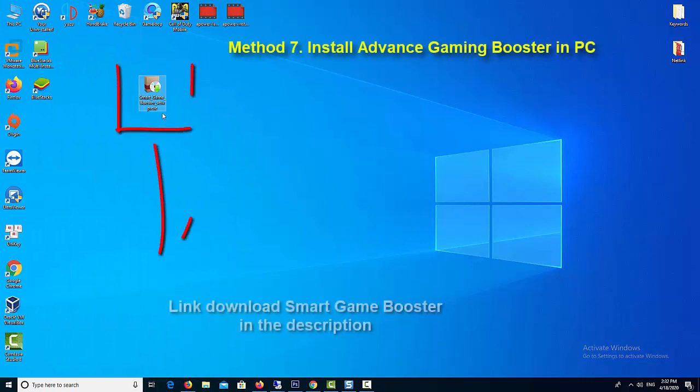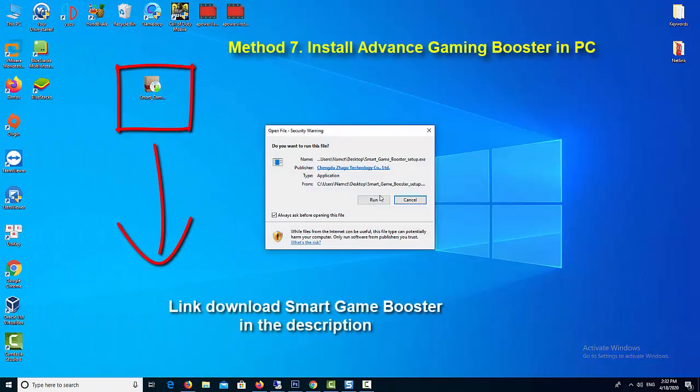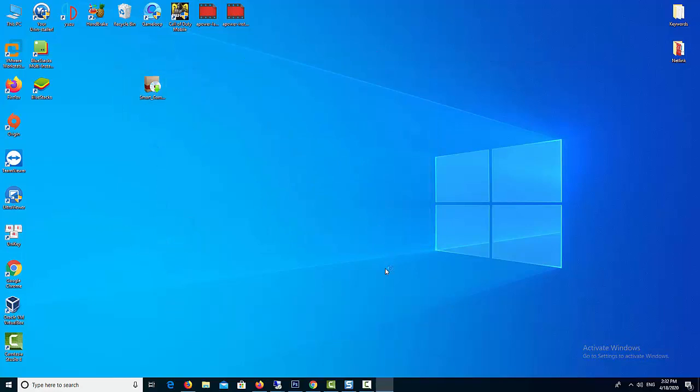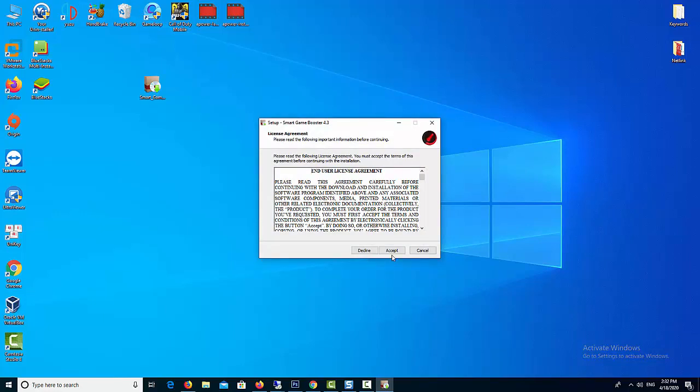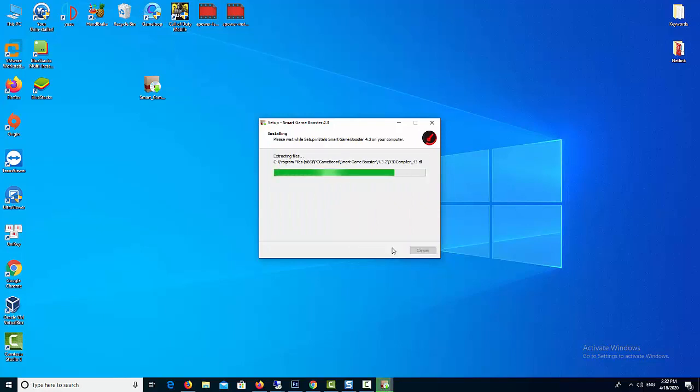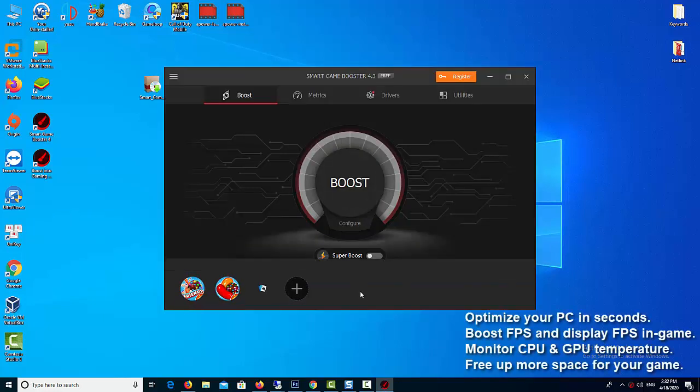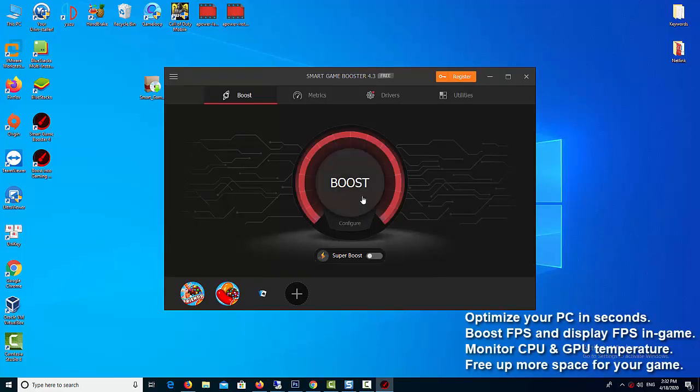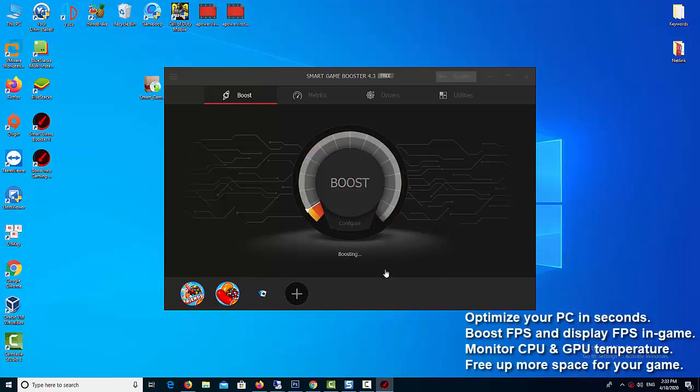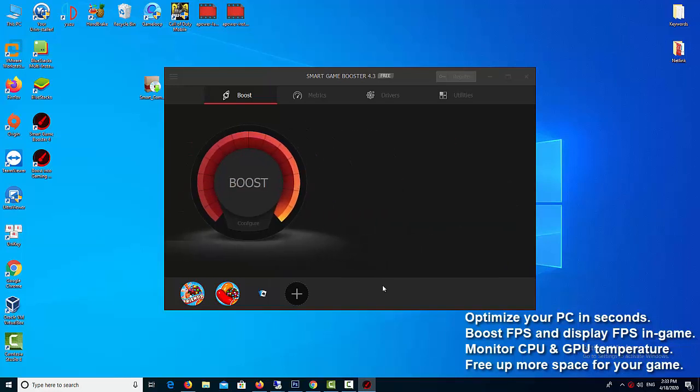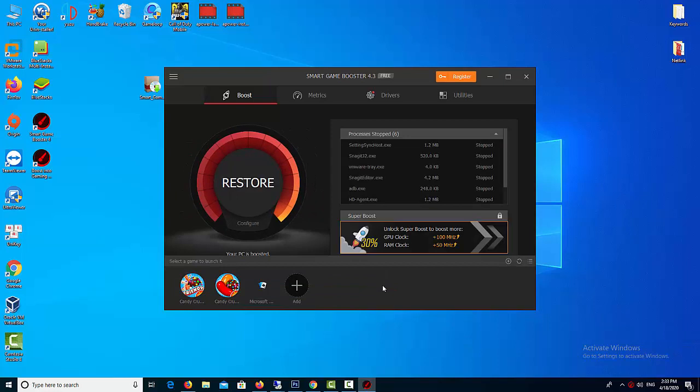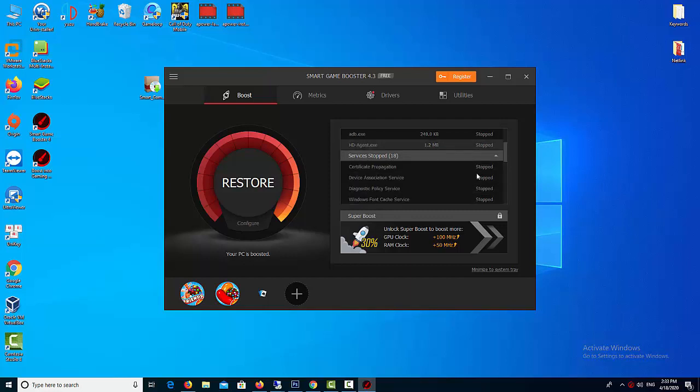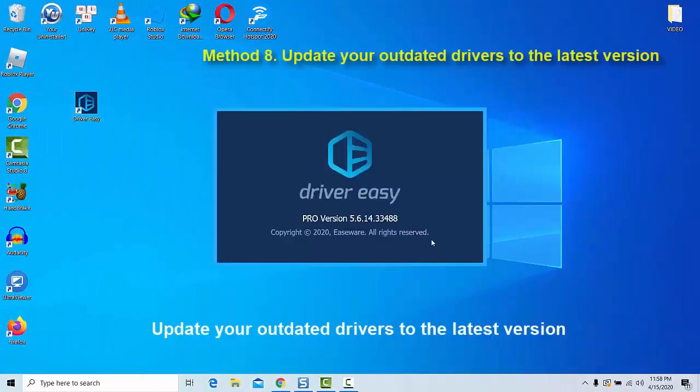Method 7: Install advanced gaming booster in PC. Smart Game Booster is an easy-to-use yet efficient game optimization utility essential for any gamer who wants a smoother gaming experience. Main features of Smart Game Booster: optimize your PC in seconds, boost FPS and display FPS in game, monitor CPU and GPU temperature, free up more space for your game. The key feature which helps to boost the performance of BlueStacks is through disabling all the unnecessary background processes running simultaneously in the system. Also it helps to clean the RAM usage, performance utility, and more.